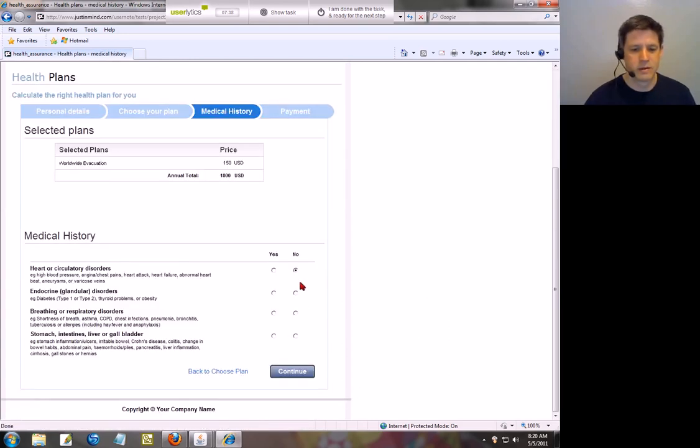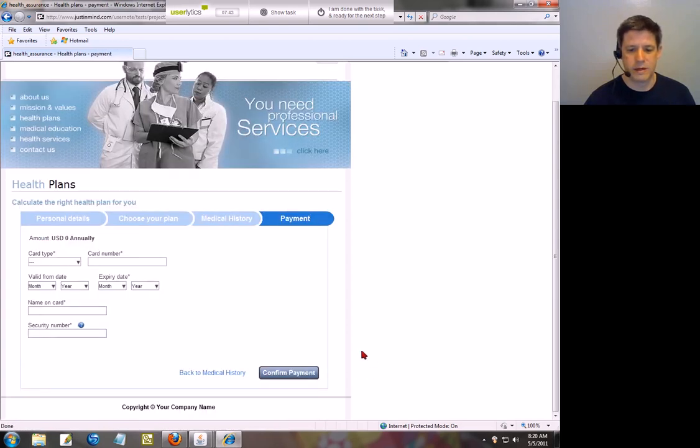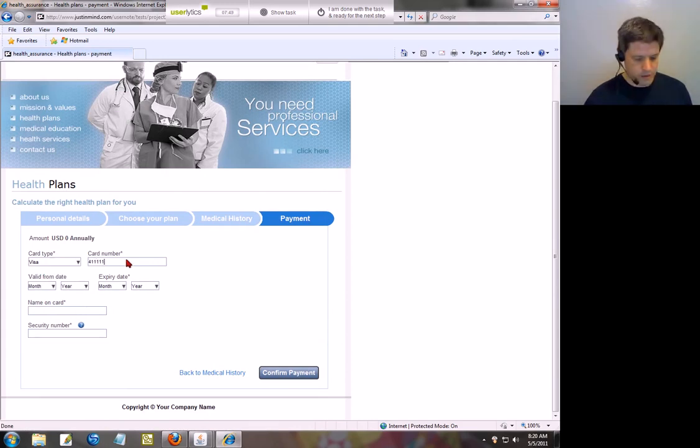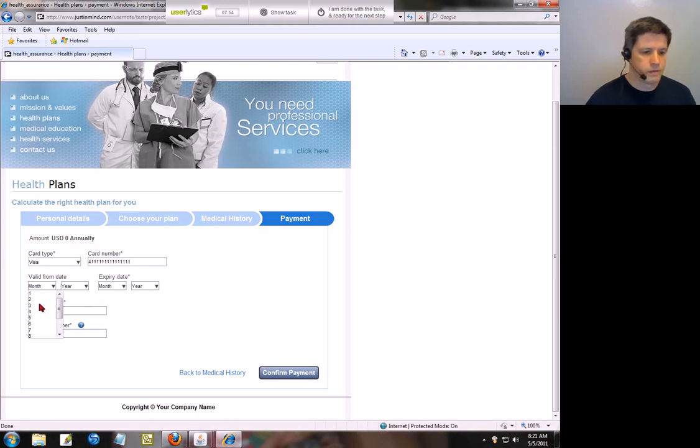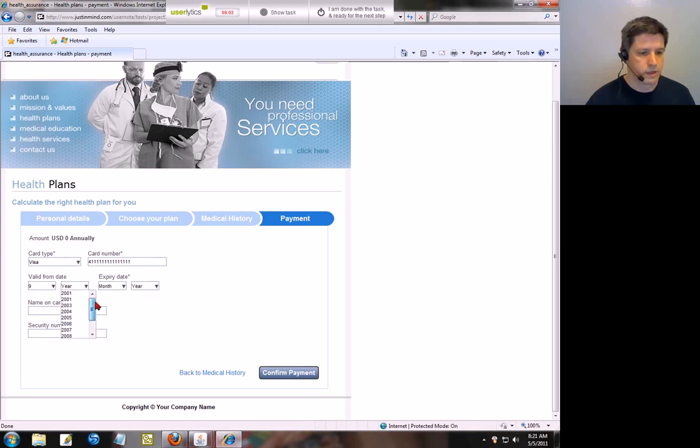Again, not particularly easy to use in my opinion, and definitely the birth date was the worst. So let's go ahead and say that we're having a visa, and there we go. Valid from, let's say it's nine twelve. Oh, can't go to 2012 apparently. Okay.